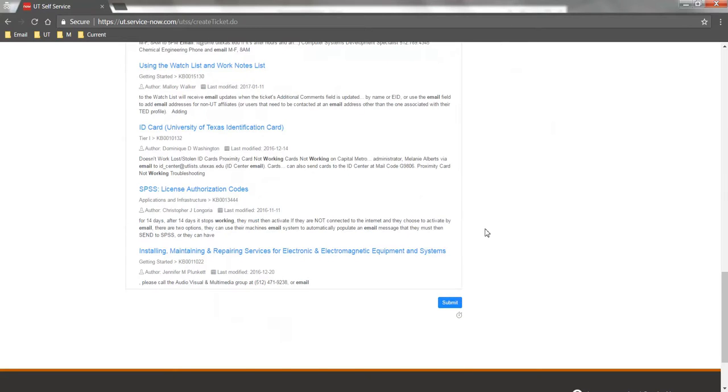If you still need assistance, click Submit at the bottom of the form to submit your ticket.